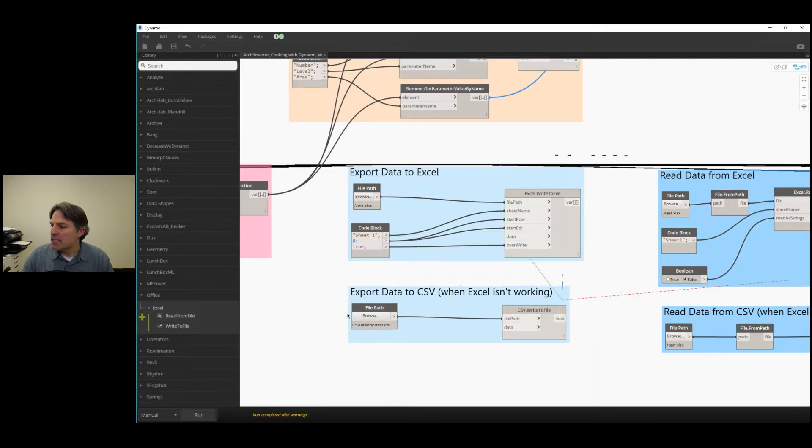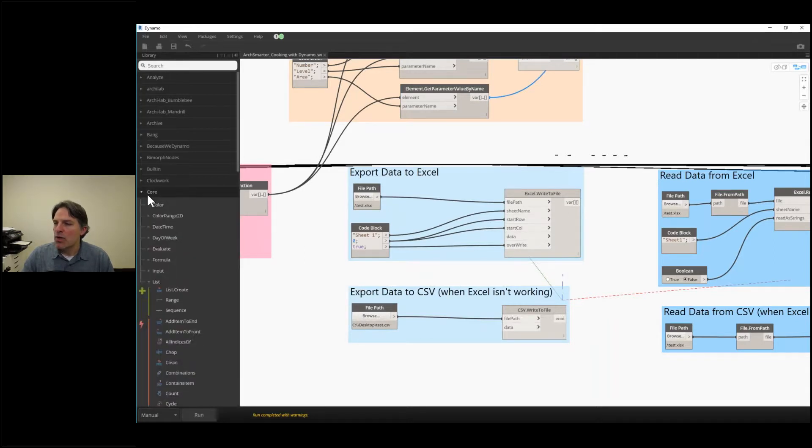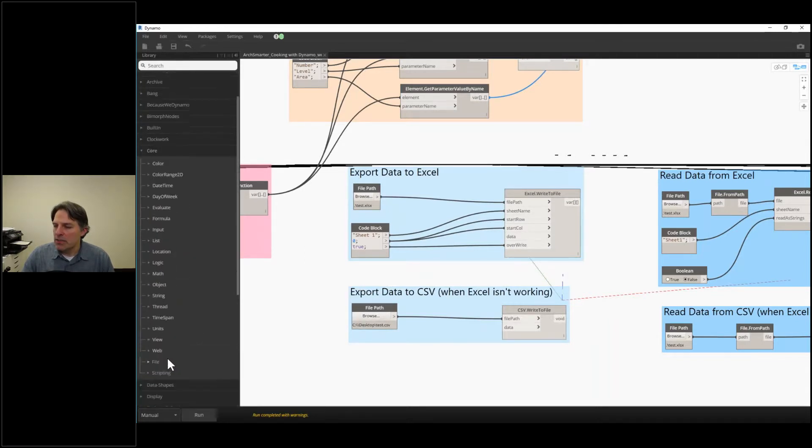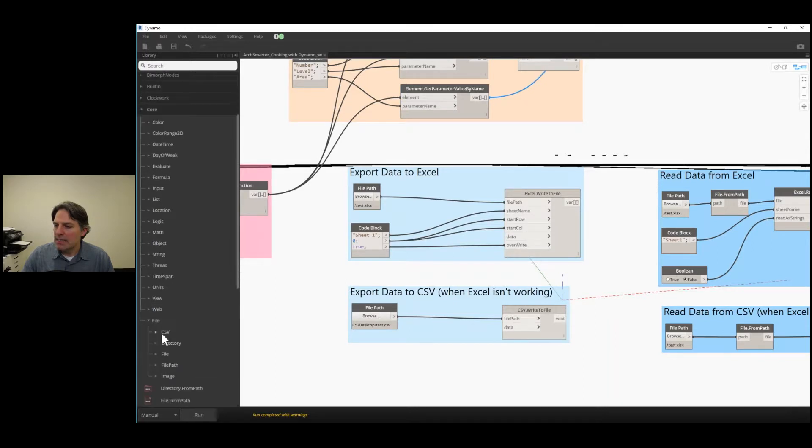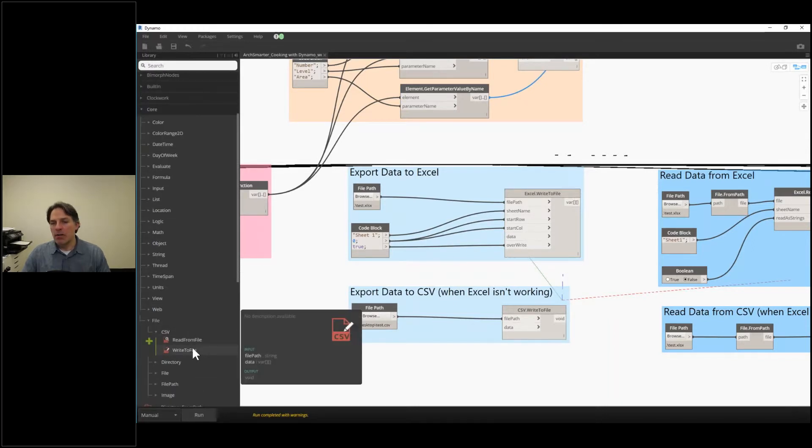And the CSV, I'm just going to go to core file, which is down here at the bottom, and then CSV, and then I can read from file, write to file. So they're both actually really good.